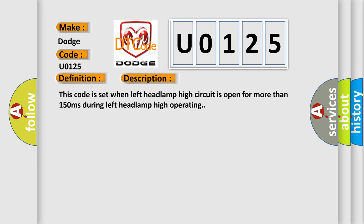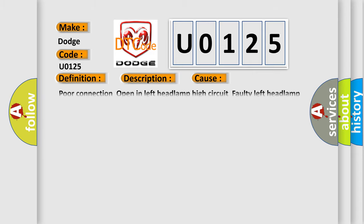This code is set when left headlamp high circuit is open for more than 150 milliseconds during left headlamp high operation. This diagnostic error occurs most often in these cases: poor connection open in left headlamp high circuit, faulty left headlamp high, or faulty FAM.